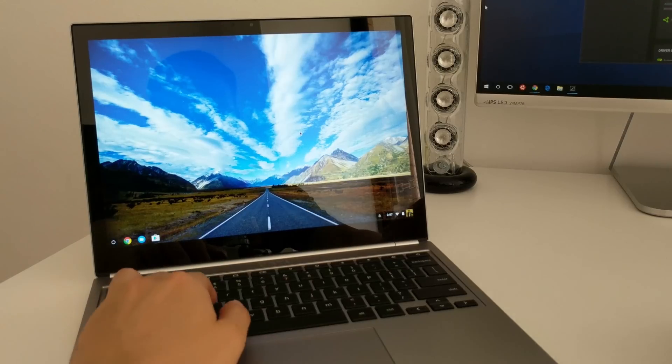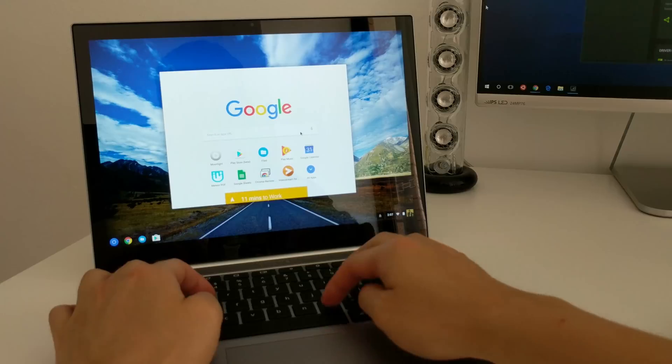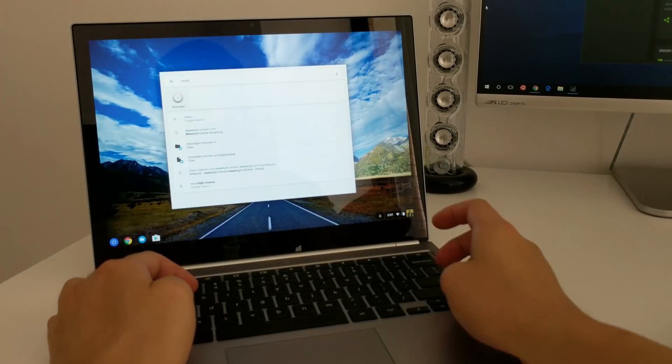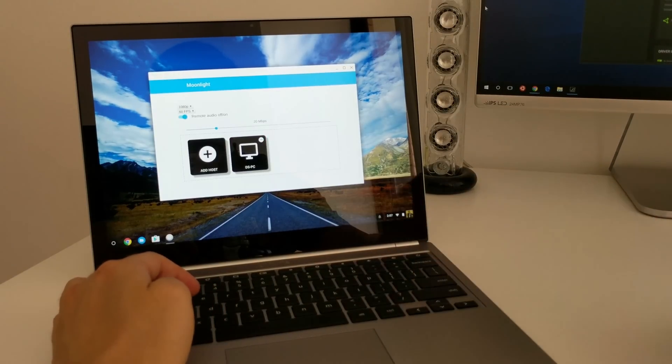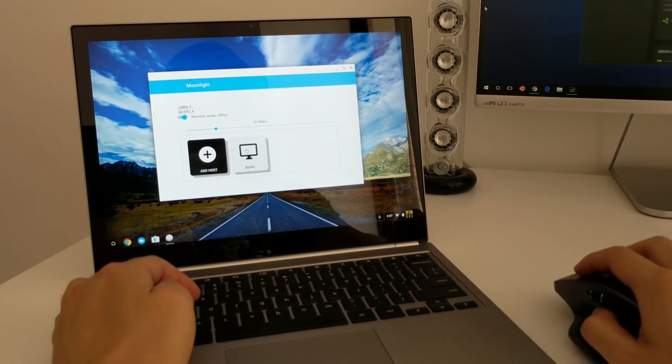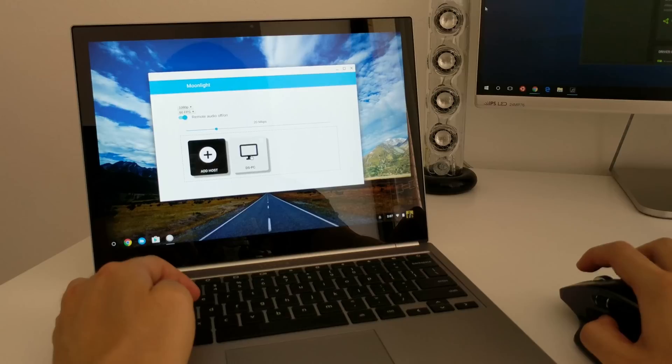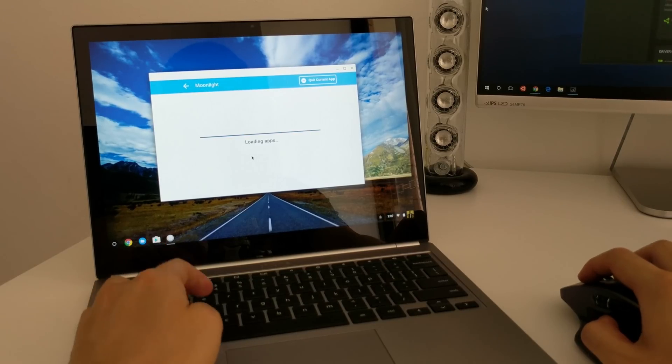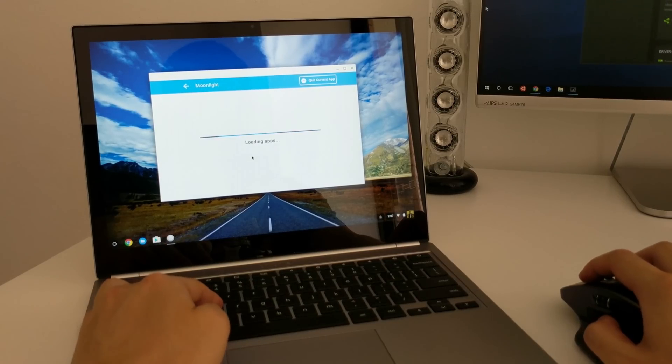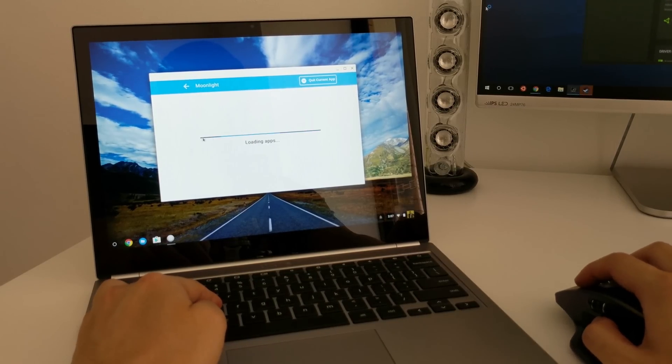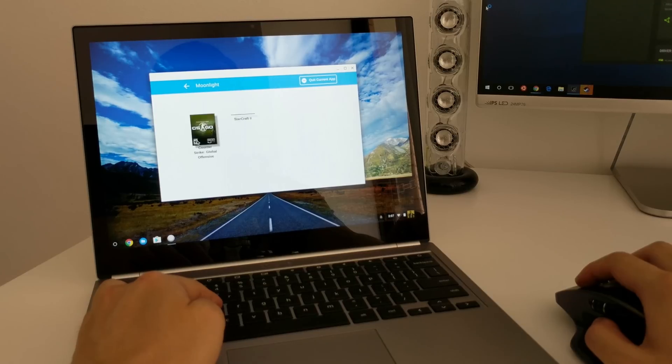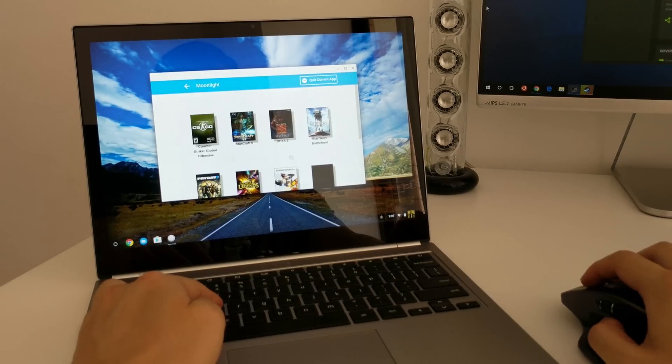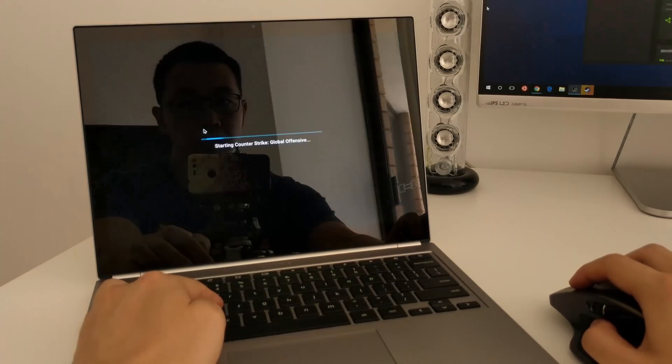Now obviously there's a few more steps involved, but I will link the full guide in the description to the video. You can fire up the Moonlight app and then after you've connected the computer, you can just fire it up and it will show you a selection of games that you have.